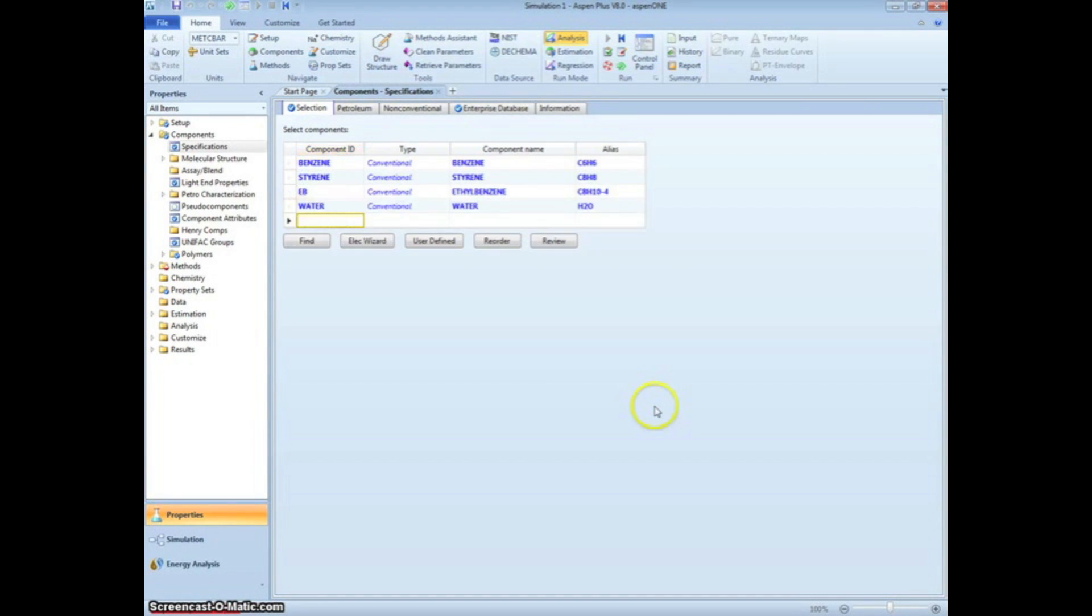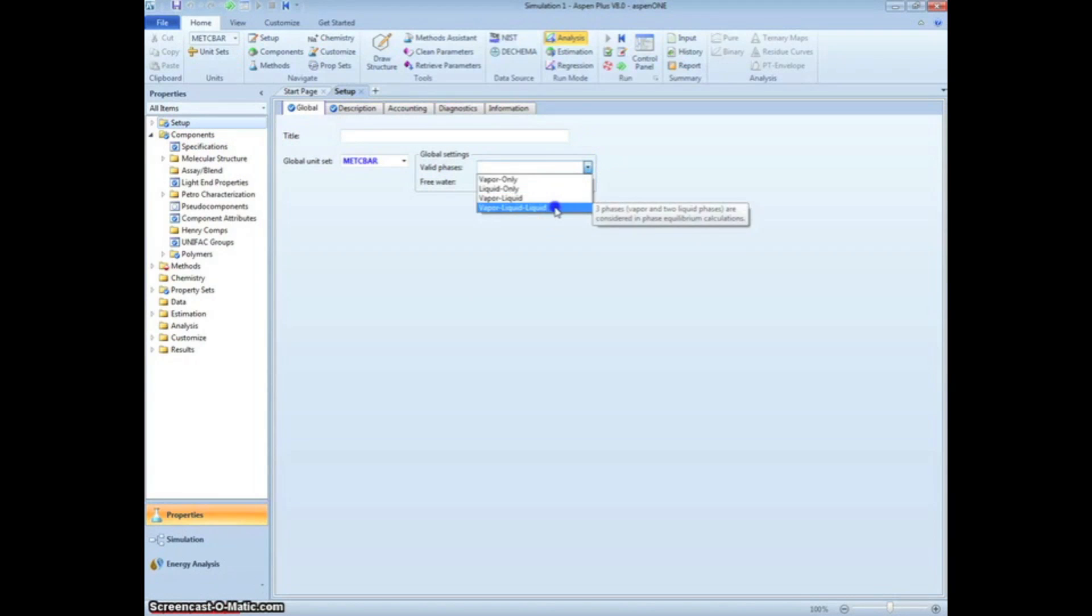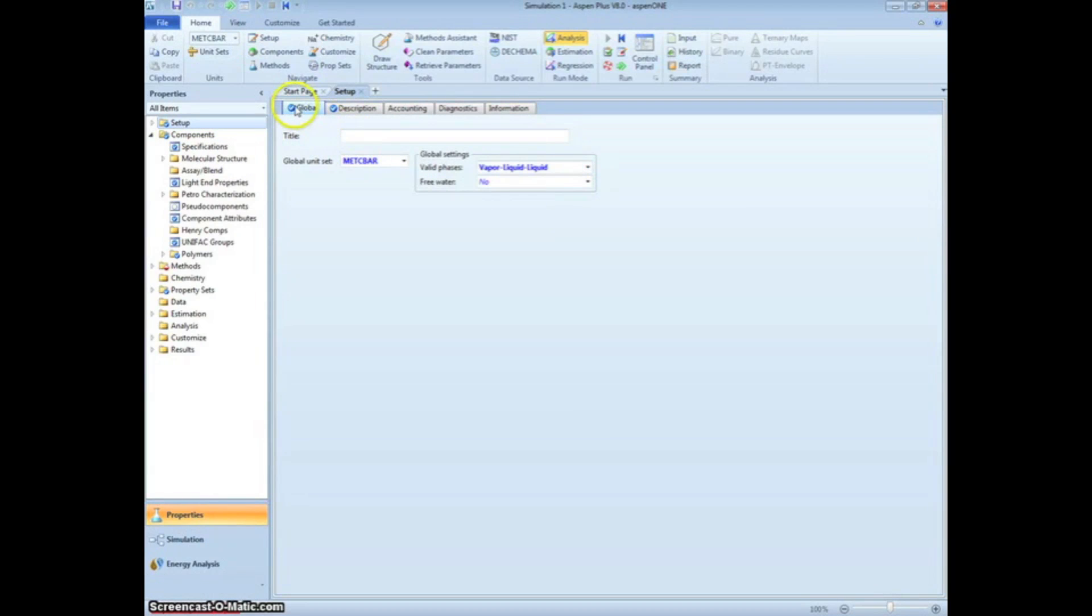Click Setup on the left menu tree. The valid phases for this system are vapor-liquid-liquid because the hydrocarbon stream enters as a vapor, but is partially condensed in the heat exchanger. Two immiscible liquid phases will form, one rich in water and one rich in organics. Therefore, three valid phases will be present at the heat exchanger outlet.